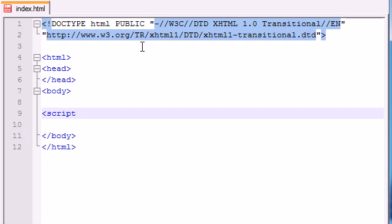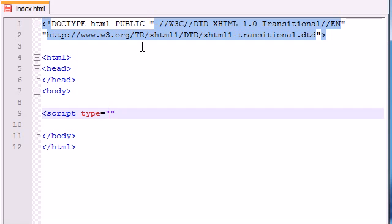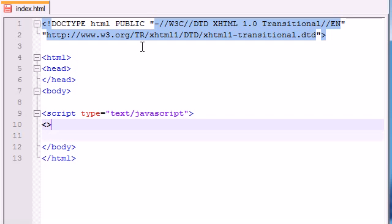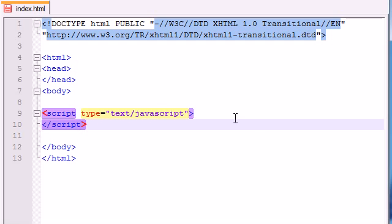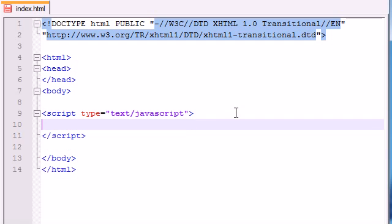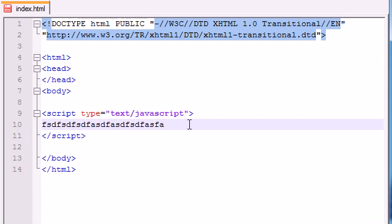When our browser comes across this code, we need to tell it explicitly that we're going to be working with JavaScript. So we need to give it an attribute called type and set this equal to text slash JavaScript. Go ahead and end that and add an ending script tag.